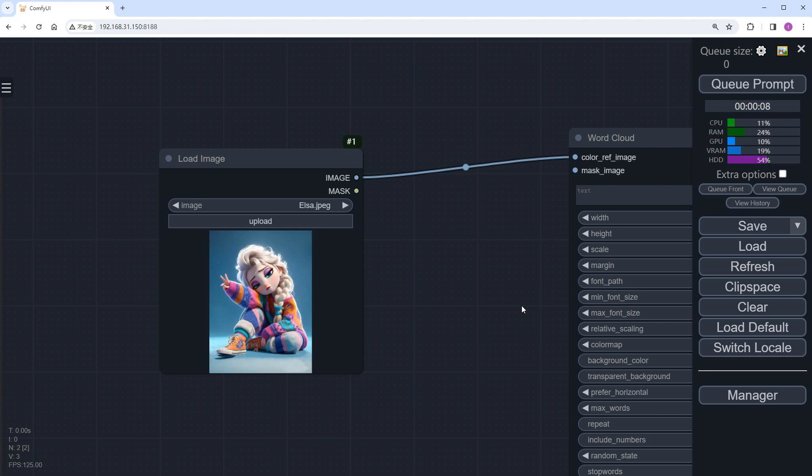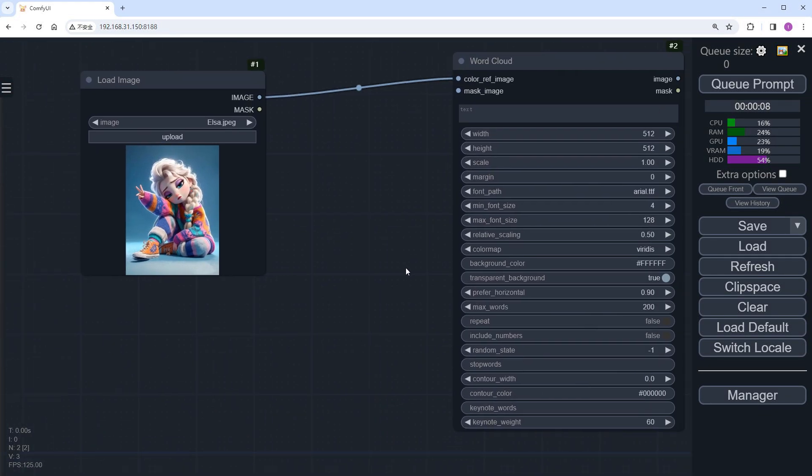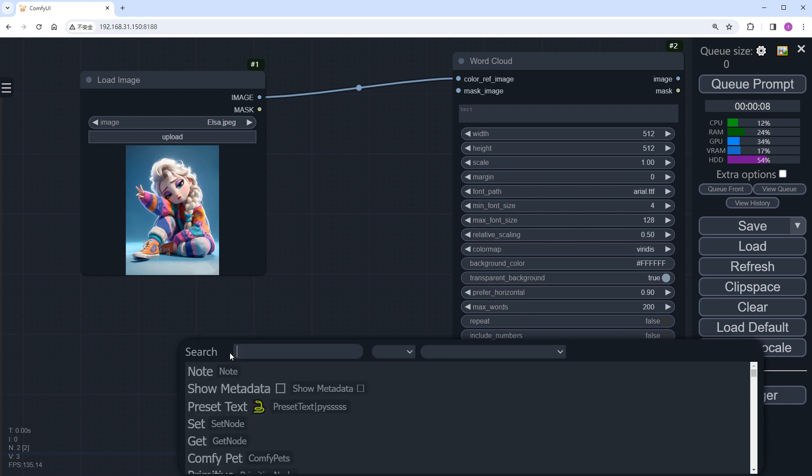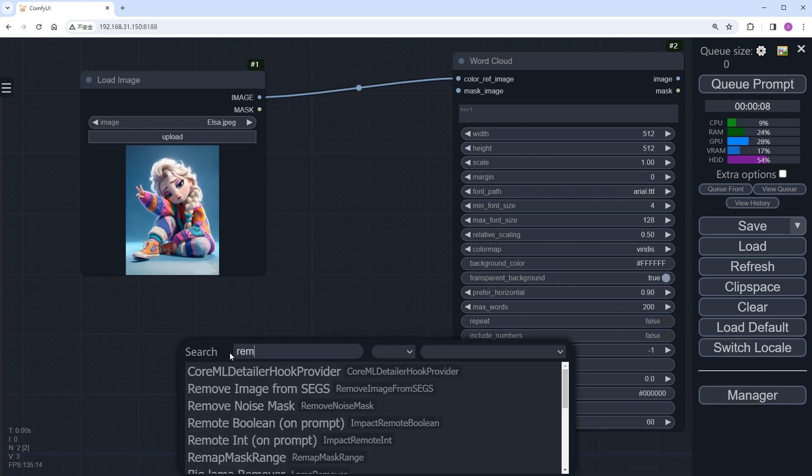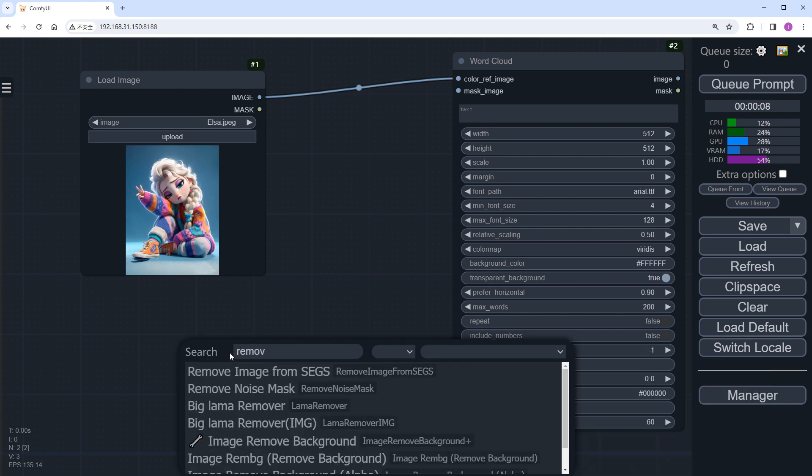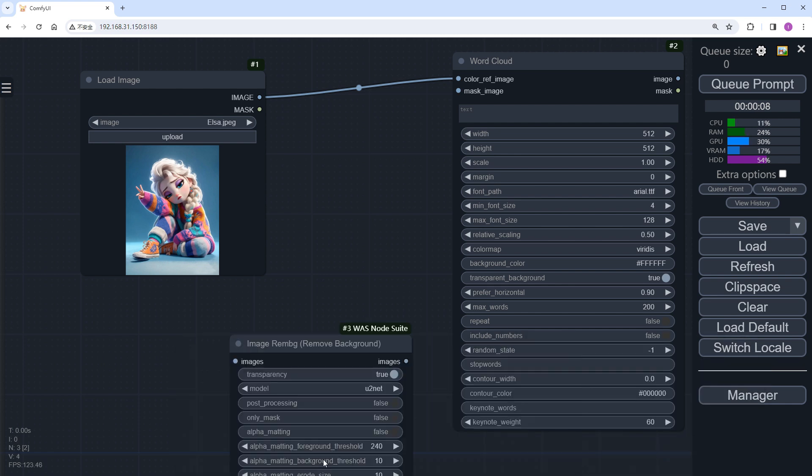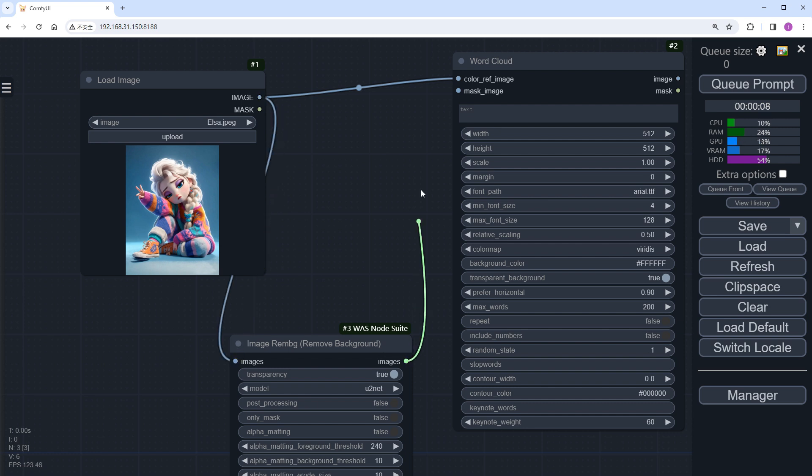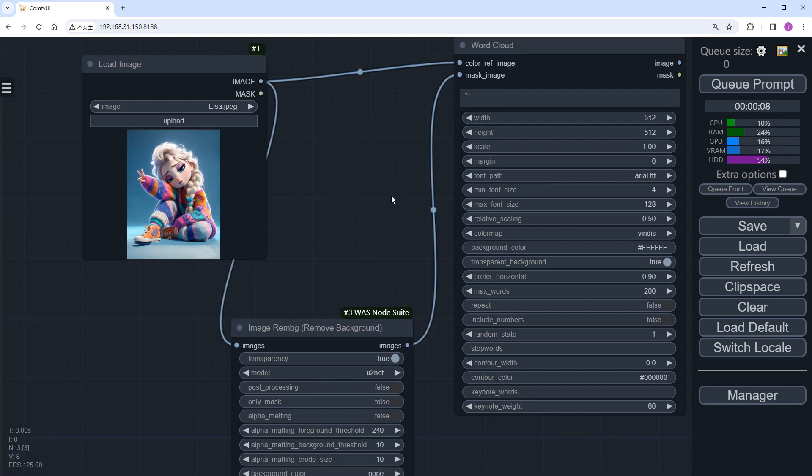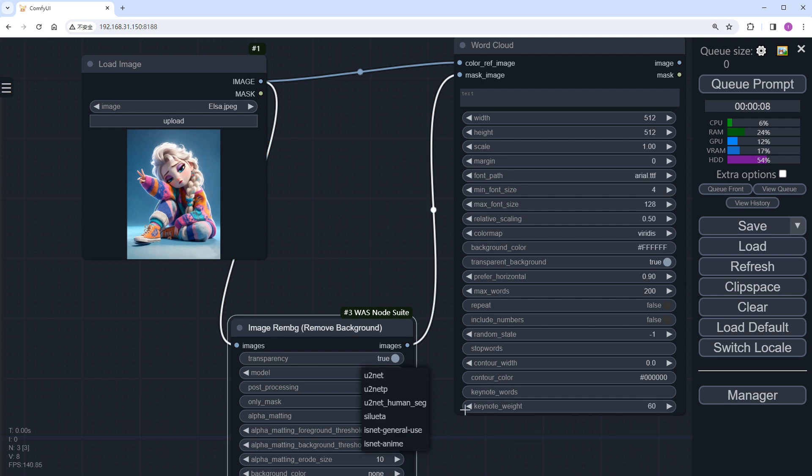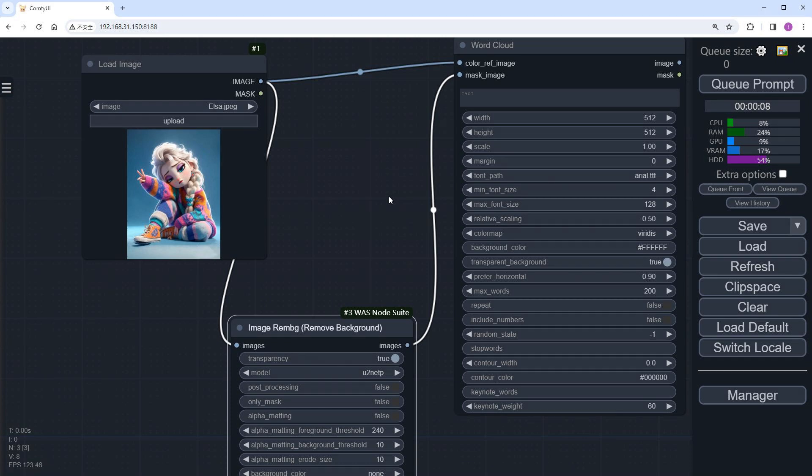If not provided, you can choose from pre-selected color combinations in the color map below. Then the mask_image, which defines the overall area of the word cloud. To achieve this, we'll add a Remove Background node to remove the background and focus on Elsa's figure. We'll use the U2NET algorithm for background removal. The resulting image will serve as the mask for the word cloud.